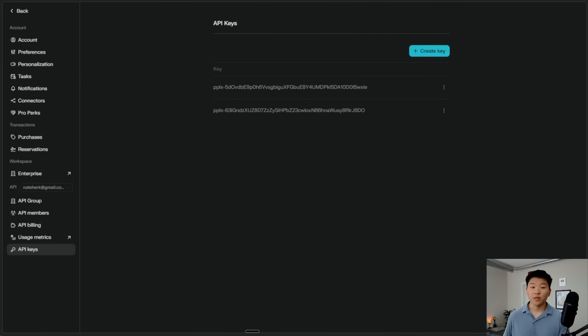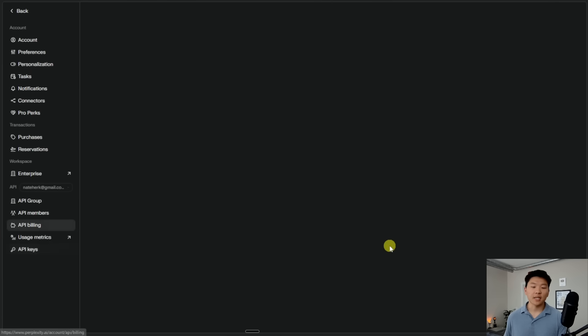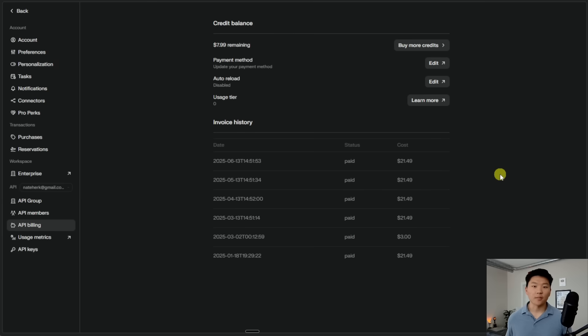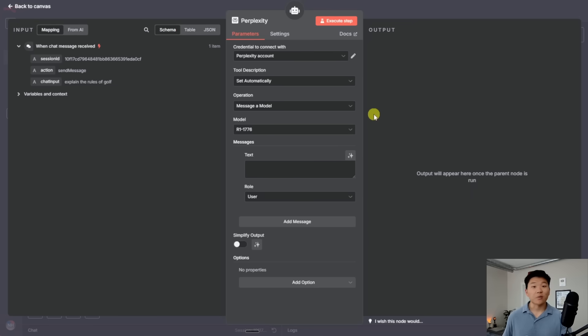And same thing with Perplexity. When you're in here, you want to go to your API billing and you're going to have to have some sort of credit balance in here. Otherwise it's not going to be able to actually search the web. So now that we have Perplexity connected, we have a few things to choose from.